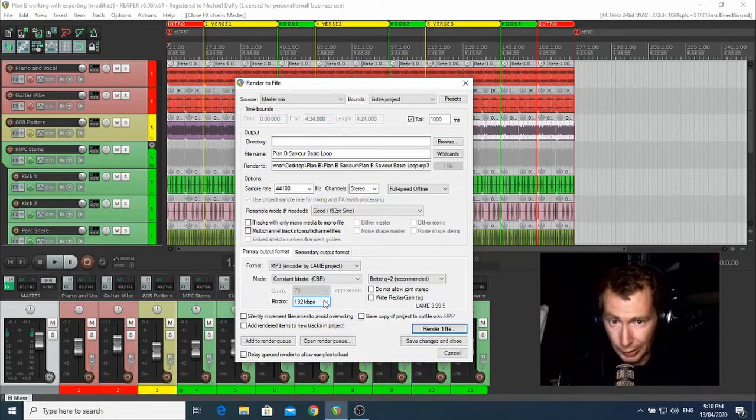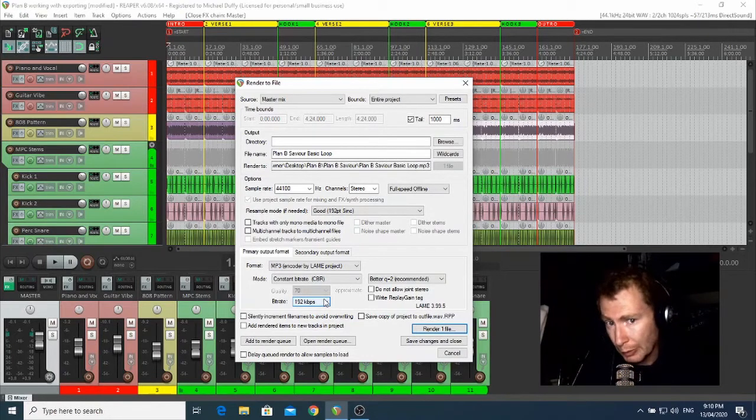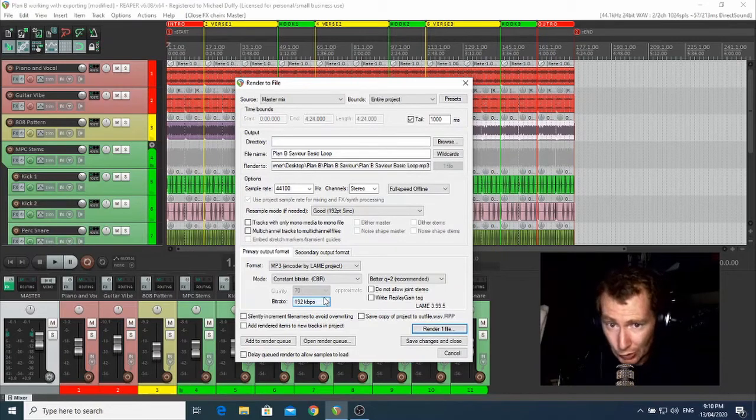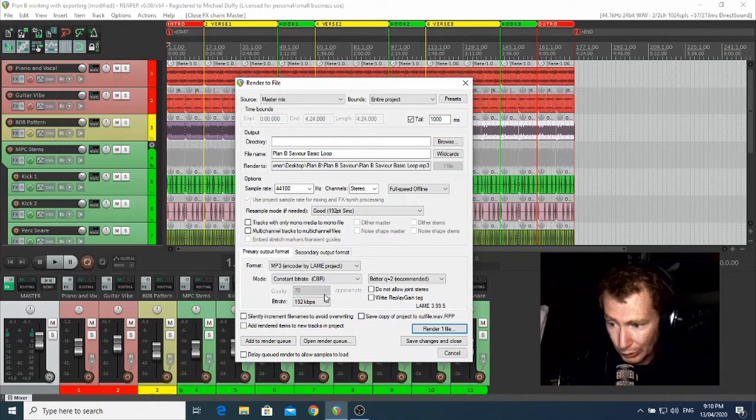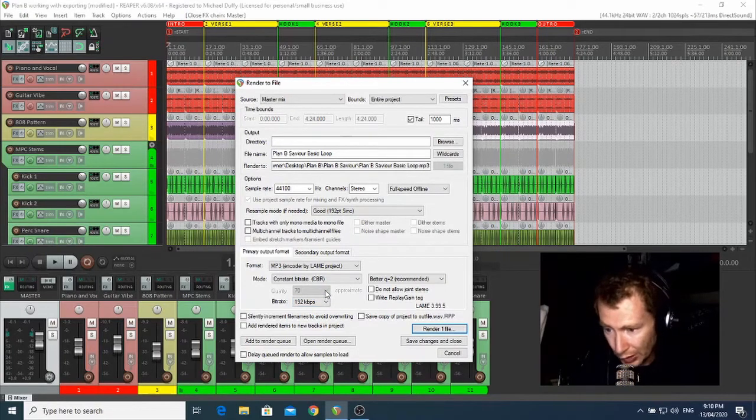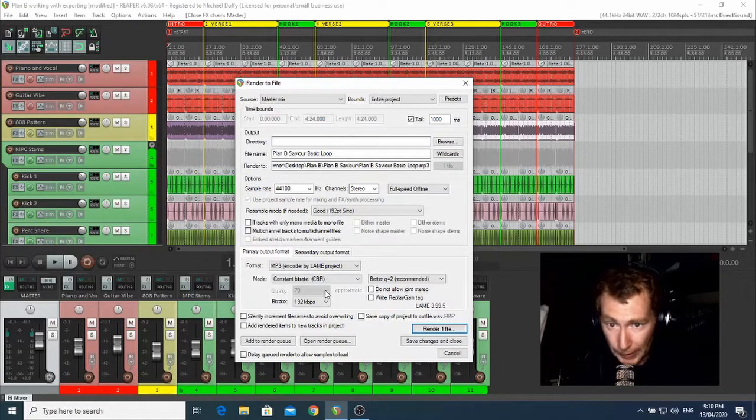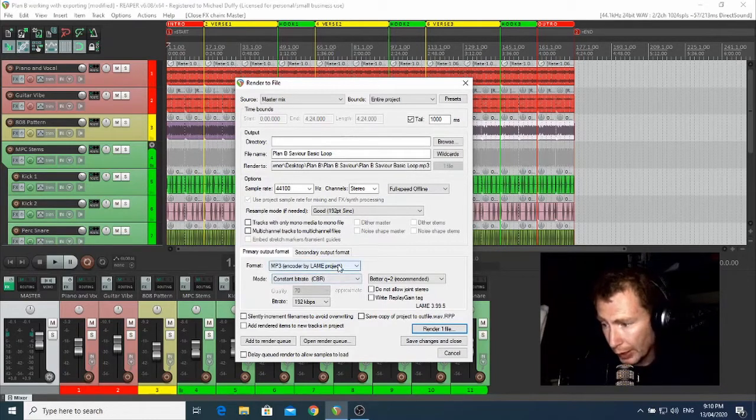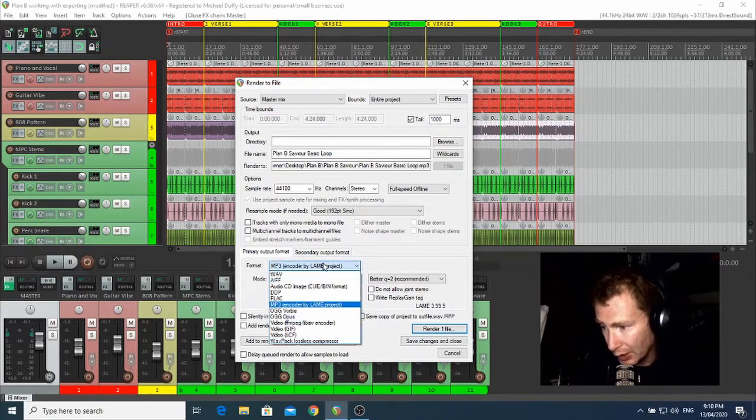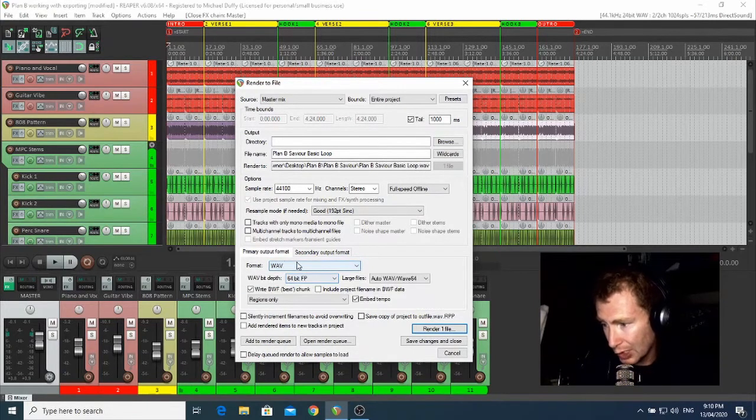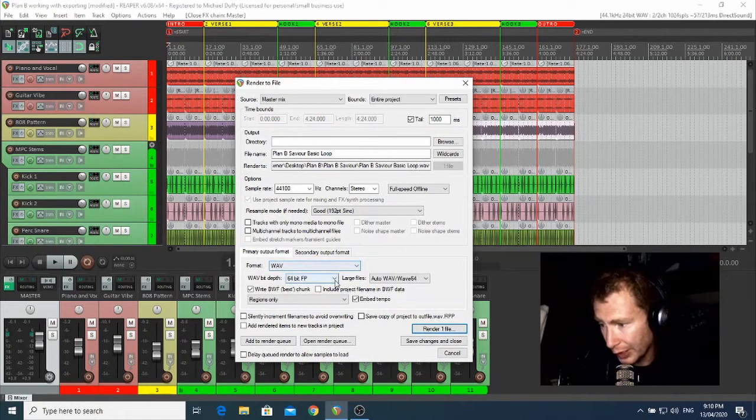If you're planning to sell your beat or upload it to a streaming service like SoundCloud, or put it to a video and put it on YouTube or something like that, you'll definitely want a WAV file. So you just click on that drop-down box and select WAV file there.